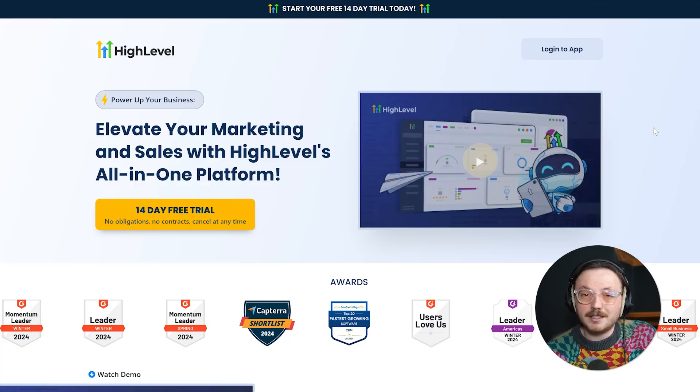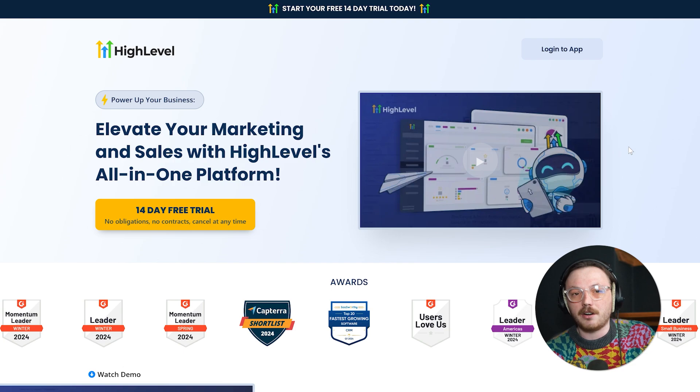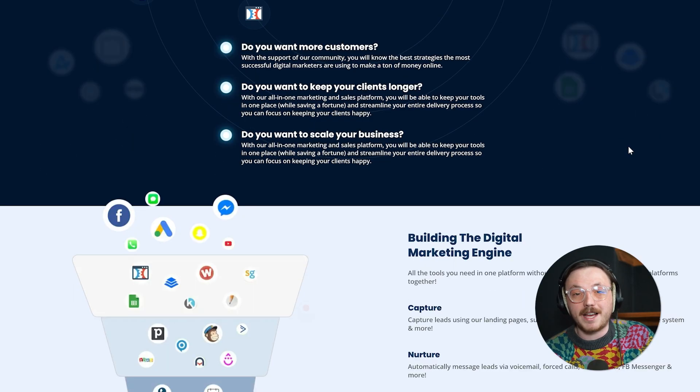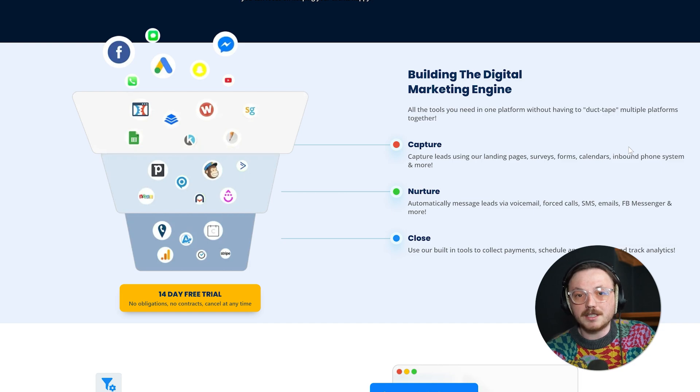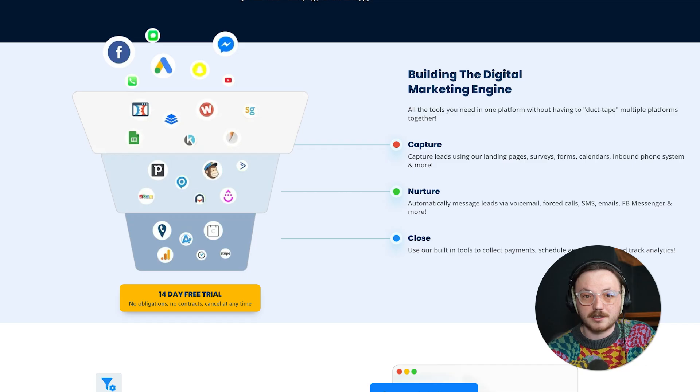Go High Level, on the other hand, is an all-in-one marketing and CRM platform specifically built for agencies, marketers, and business owners. Its main focus is helping you capture leads, nurture them through automation, and ultimately convert them into paying customers. It eliminates the need for multiple tools by offering everything in one place, from website and funnel building, to email marketing, SMS campaigns, and appointment scheduling. At first glance, Zoho and Go High Level might seem similar, but as we break them down, you'll see they're designed with very different goals in mind.